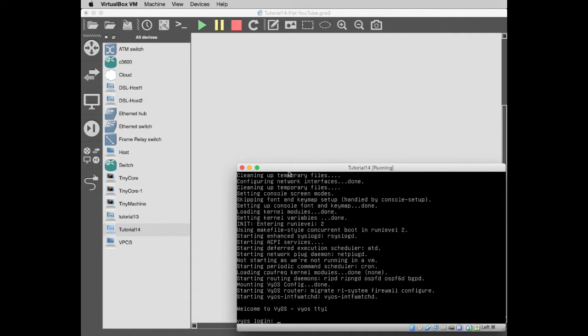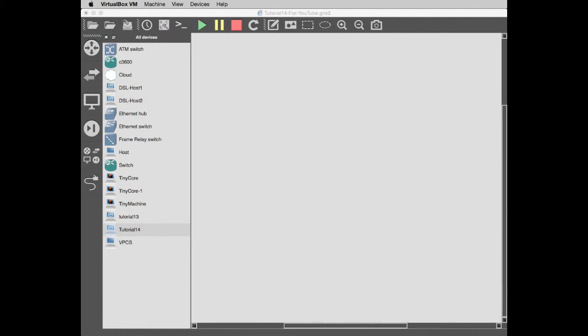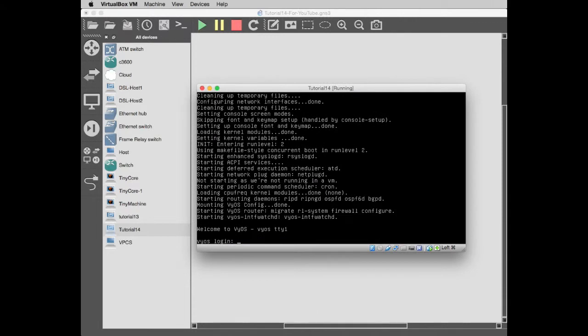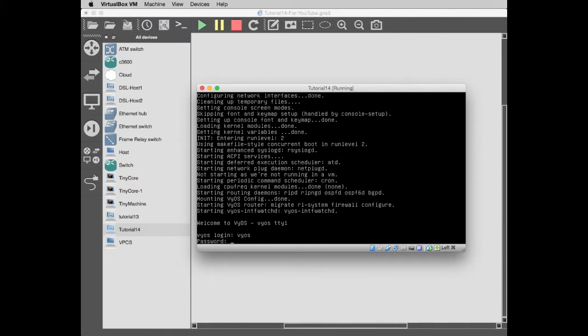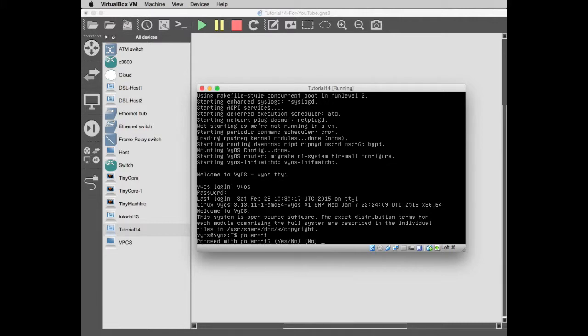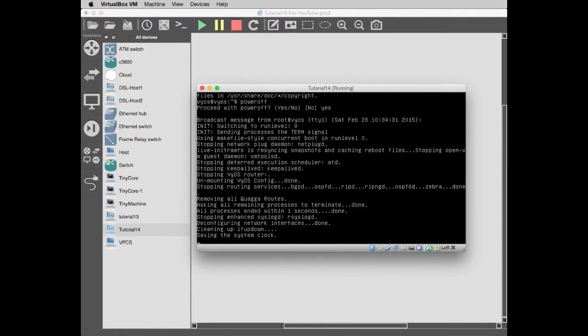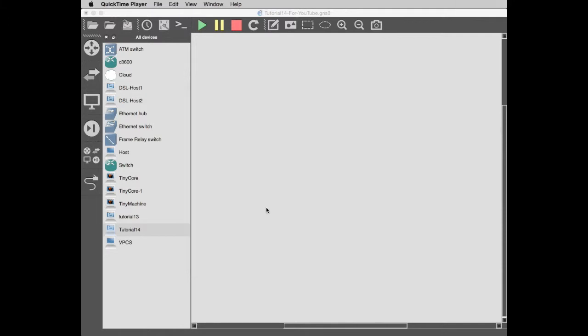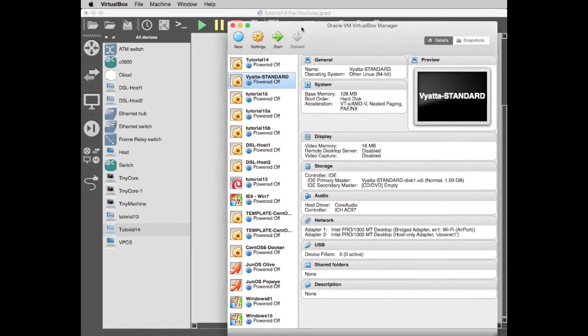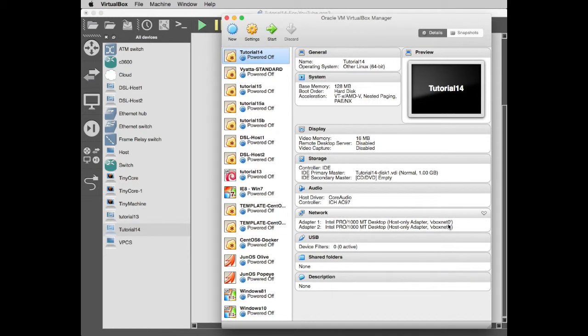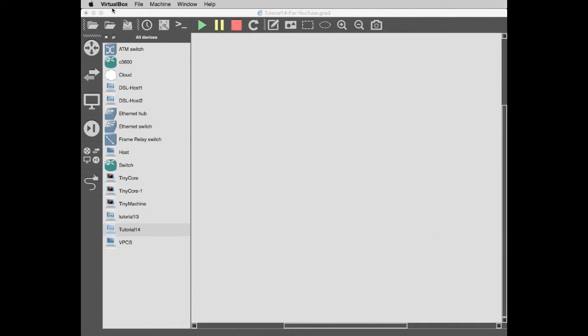It's just coming up now. There's our VYOS machine all booted up. Let's slim that down and push that out of the way for a second. We have tutorial 14 machine here. I'll tell you what I'm going to do: I'm going to show you some of the little gremlins that happened. Let's do a power off and say yes.